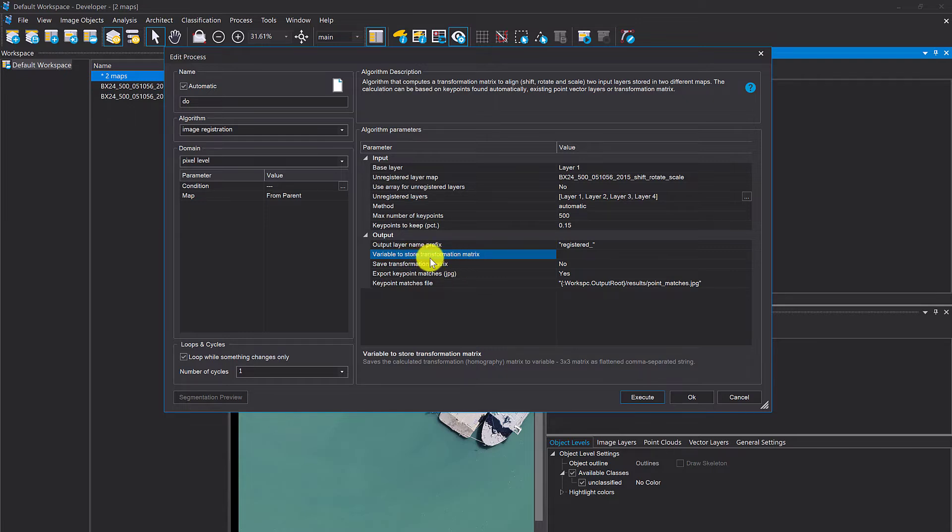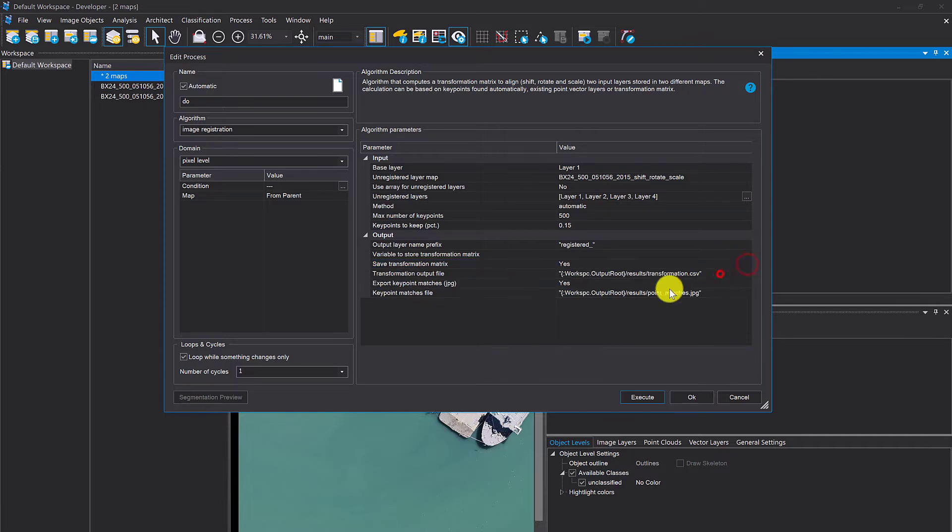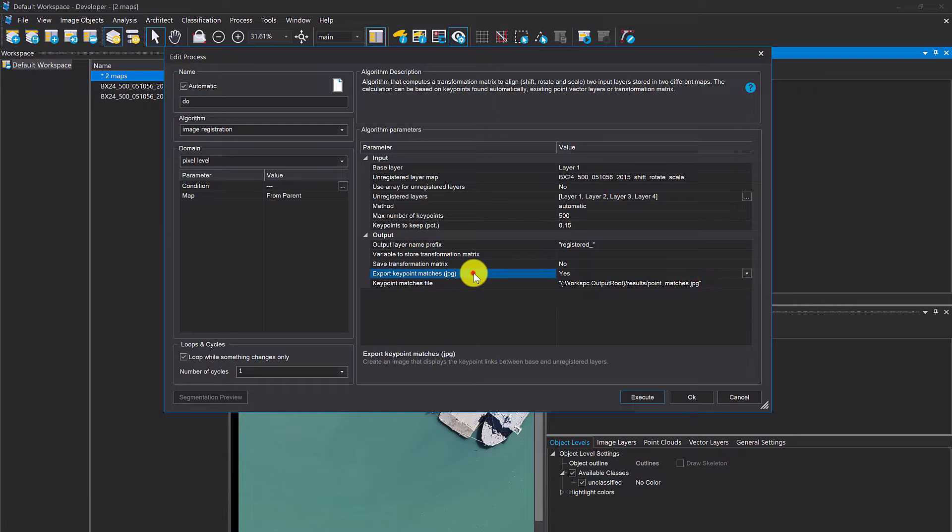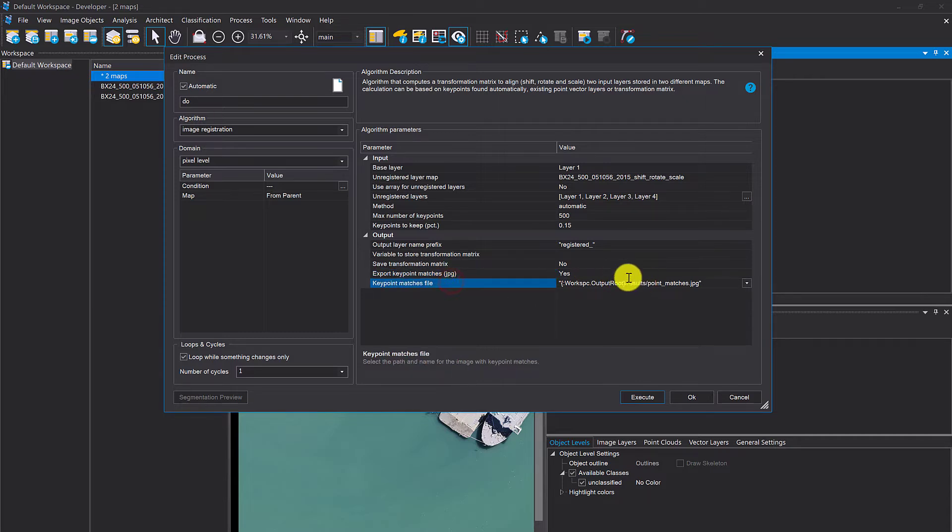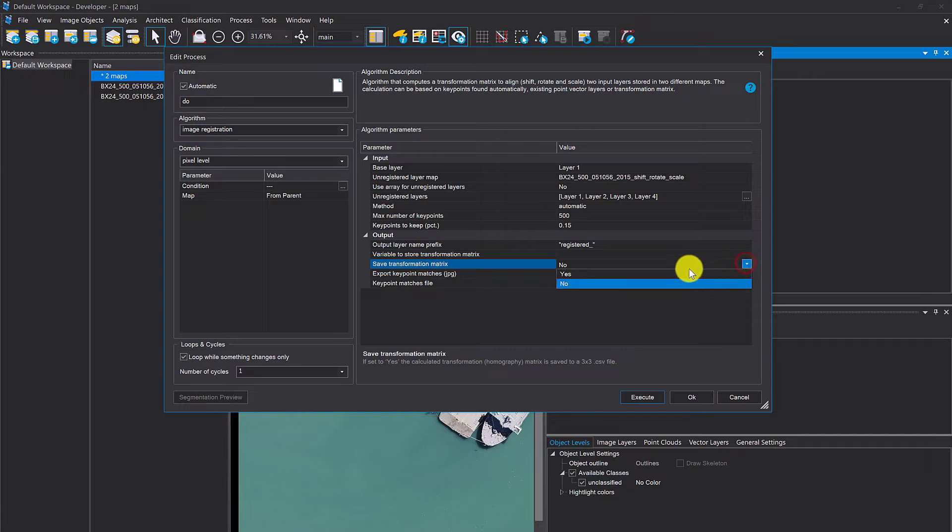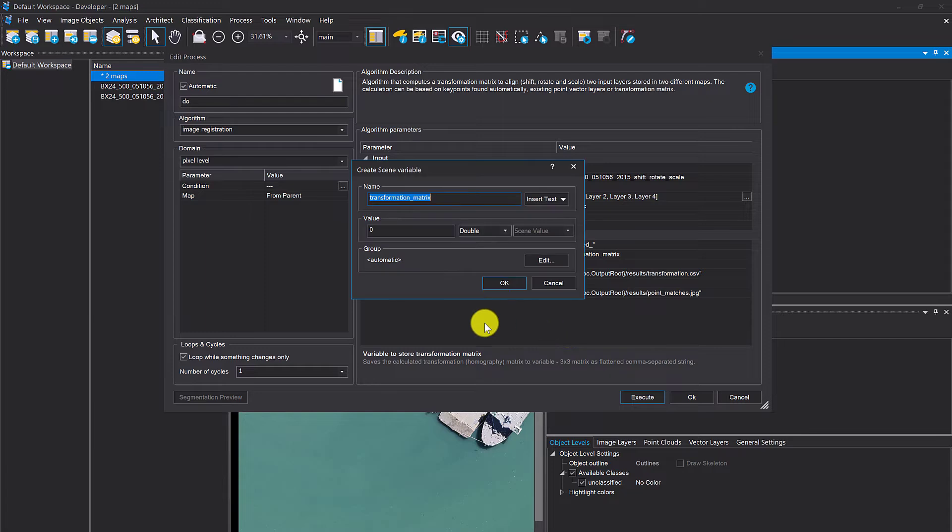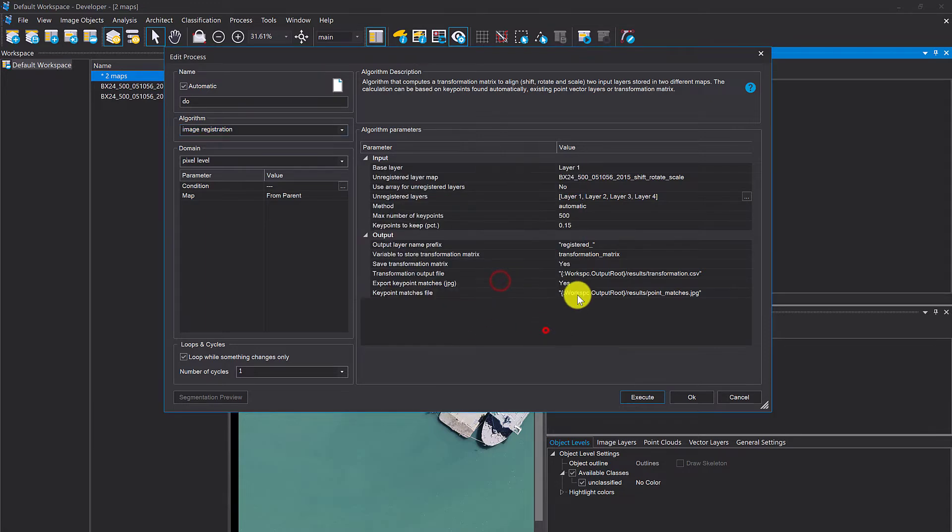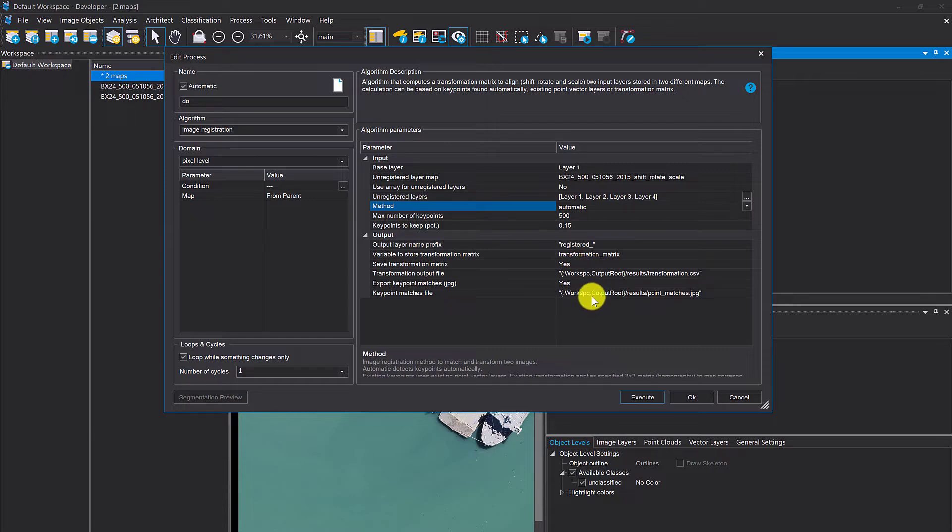You can store the transformation matrix in a variable. Save transformation matrix, set it to yes and it's going to write a file onto your hard drive. Export key point matches JPEG, yes, that's going to give you a screenshot of the key points and matches. Let's save a transformation matrix as well because that's also an option we can choose, existing transformation.